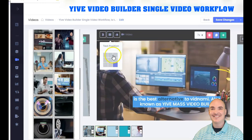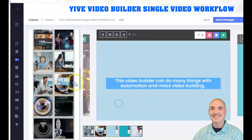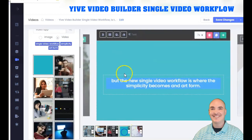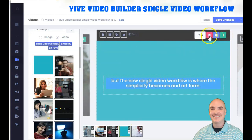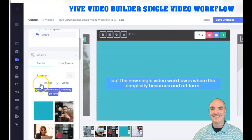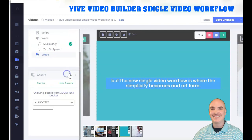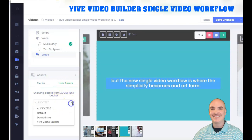You can move the text around on the slide as well. For each slide you can select media, add a new slide, clone a slide, or delete a slide. You can choose between images or videos, and you can also upload your own assets if you want to use custom media.